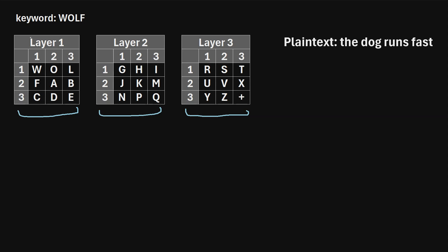In this first square — sometimes they're called layers — we write the first letter of the keyword in the first row, first column. So here we write W. Then we move to the right and write the next letter, O, and then L. Once we've reached the end of the row we just move to the next row, so then we write F. Once we've exhausted all of the letters in the keyword, we then write out the remaining letters of the alphabet in order: A, B, C, D, E. And once we finish this first square we move to the second square, or the second layer.